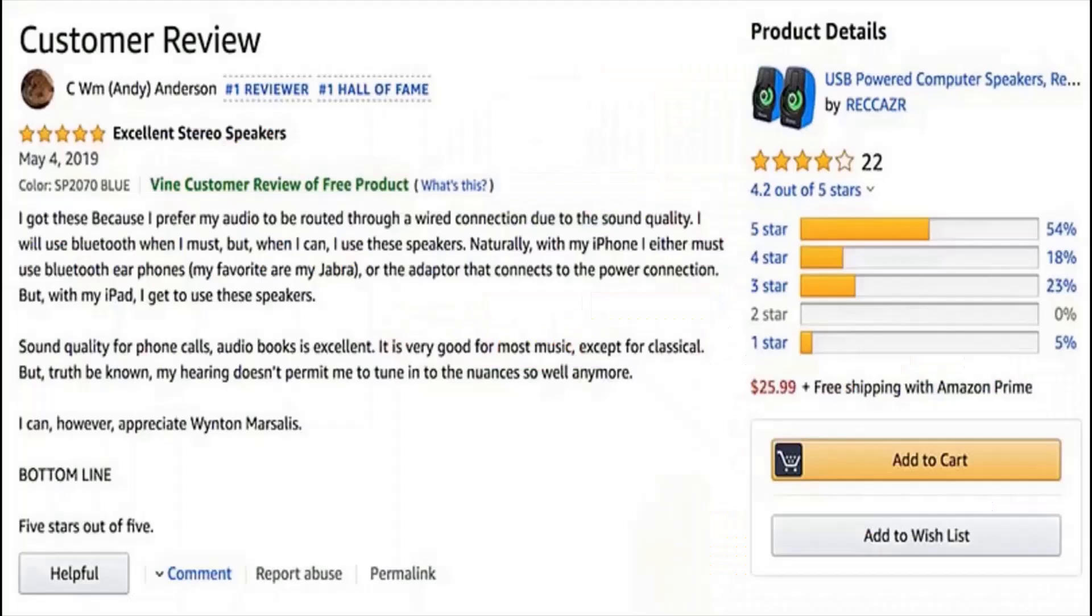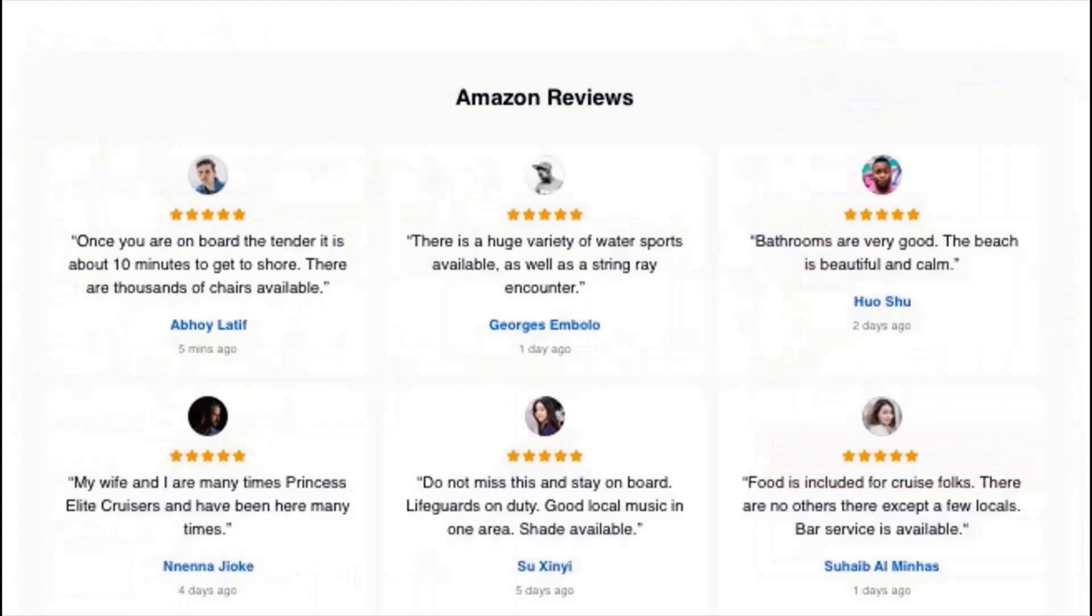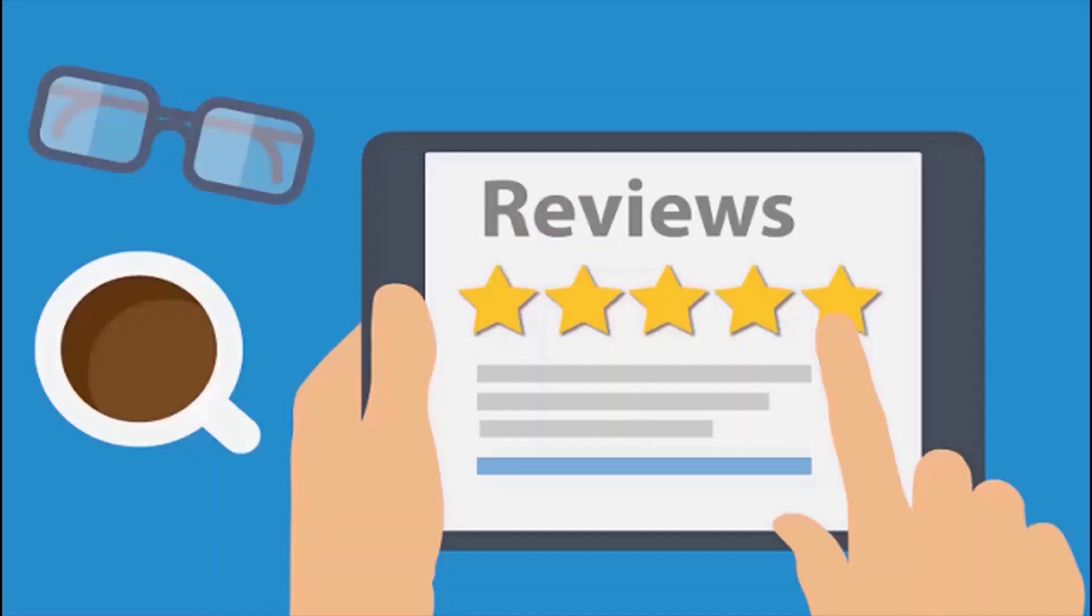You might have seen reviews and ratings on Amazon, Flipkart and various other shopping sites. Those reviews and ratings are used to draw insights about the products. So we will see how to deal with data sets where we have some reviews about products, how to clean those reviews so that they can be further used to draw useful insights or used in machine learning algorithms to do sentiment analysis.